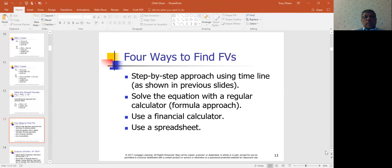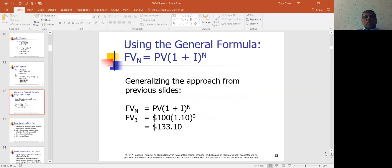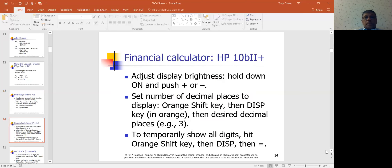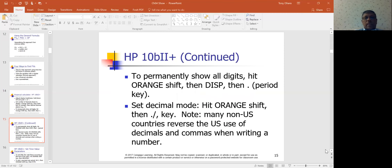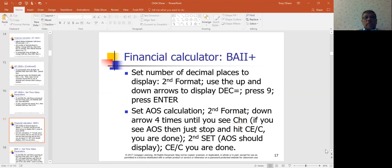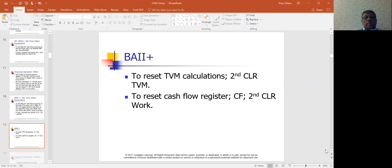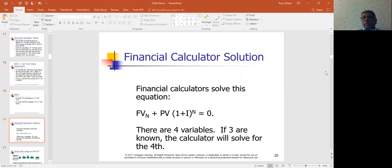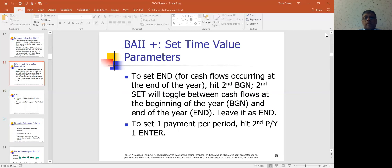They show you how to solve this with a calculator or spreadsheet using the general formula. You can use a financial calculator — the BA II Plus is a bit easier than the HP. Be careful with the calculator because it stores values and you have to reset them between calculations; otherwise, you carry over numbers from one computation to the next.